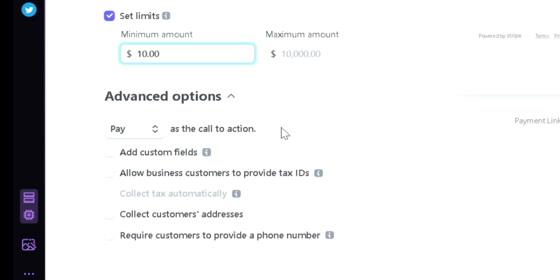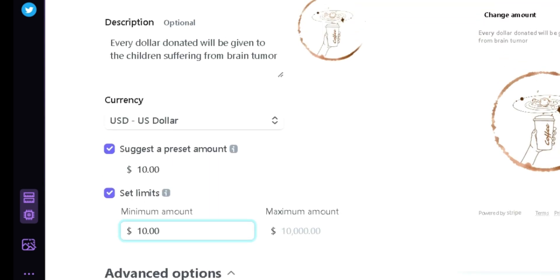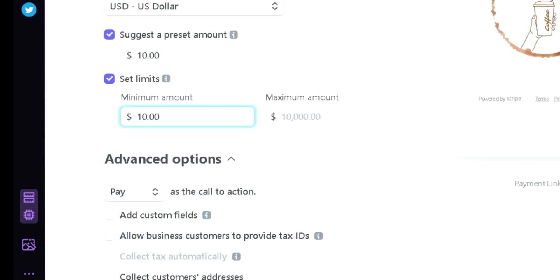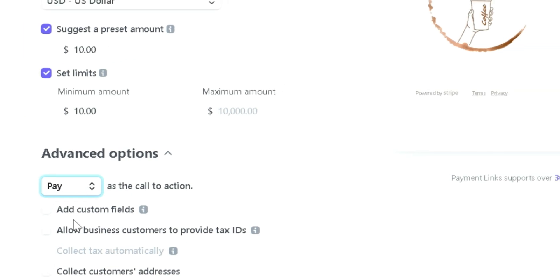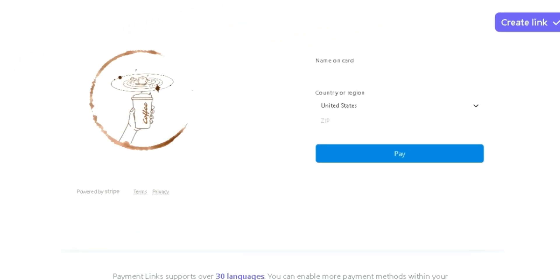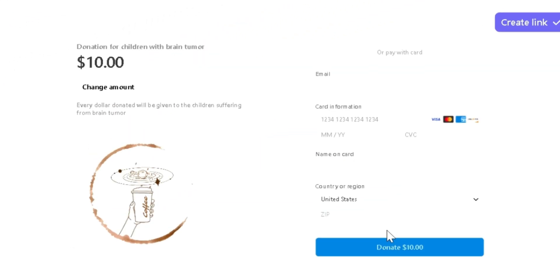Now under Advanced Options, we could see this option over here. Changing this option will allow us to change the message that is on this button on our page. By clicking this, we're then going to choose the word Donate. Then as you can see on the right, the button description has been changed to Donate $10.